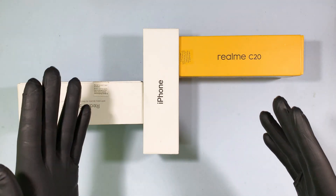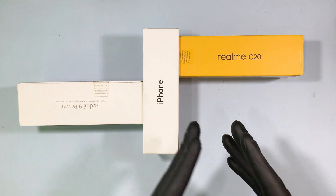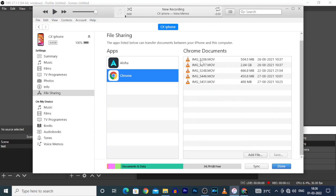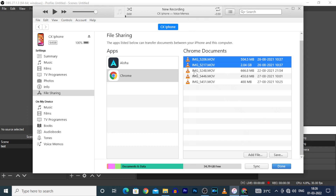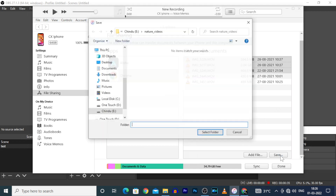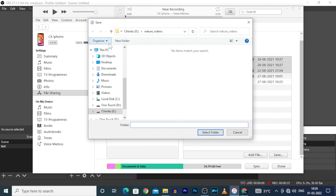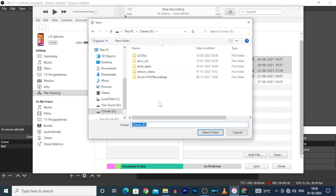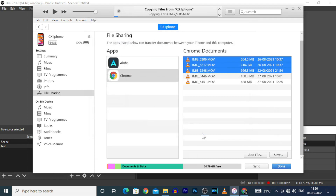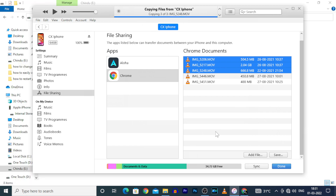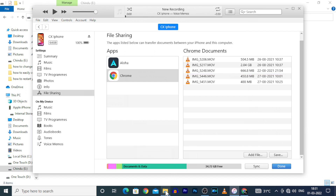Likewise, you can also transfer files from iPhone to PC. For that, first select the files you want to transfer from iPhone to PC, and press and hold Ctrl to select multiple files. After selecting, click Save and choose the location you want to save the files on PC, then click Select Folder. Now you can see the files are transferring. The files are transferred successfully from iPhone.